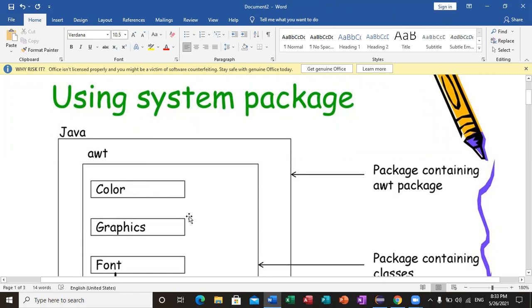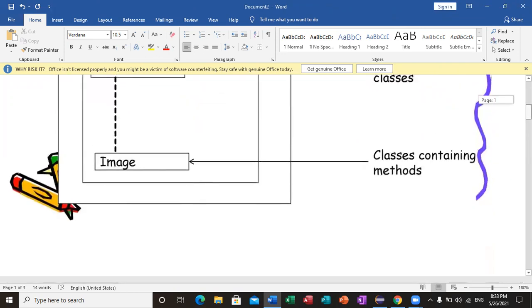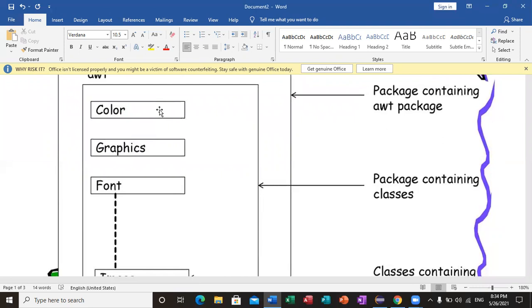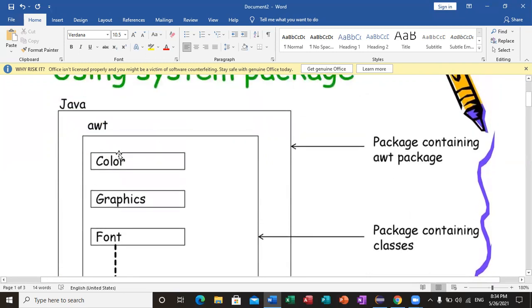Inside packages, there are classes, and under classes there are methods. For example, the java.awt package has available classes like Color, Graphics, and Font, along with their methods.